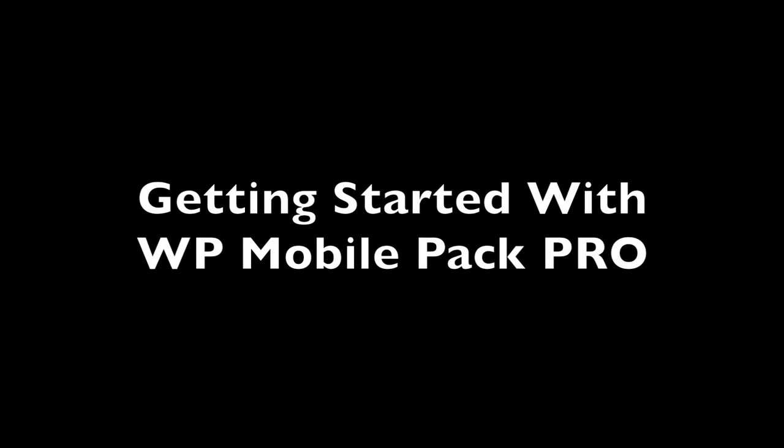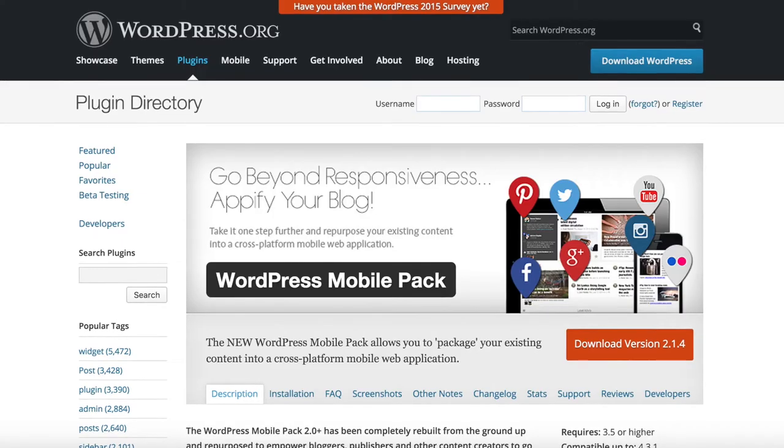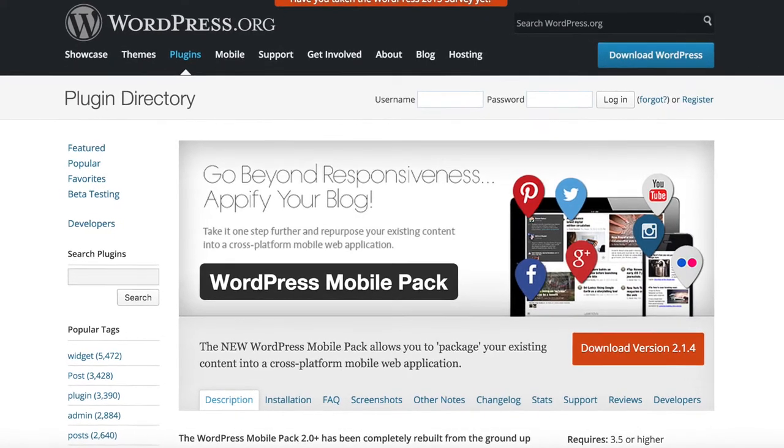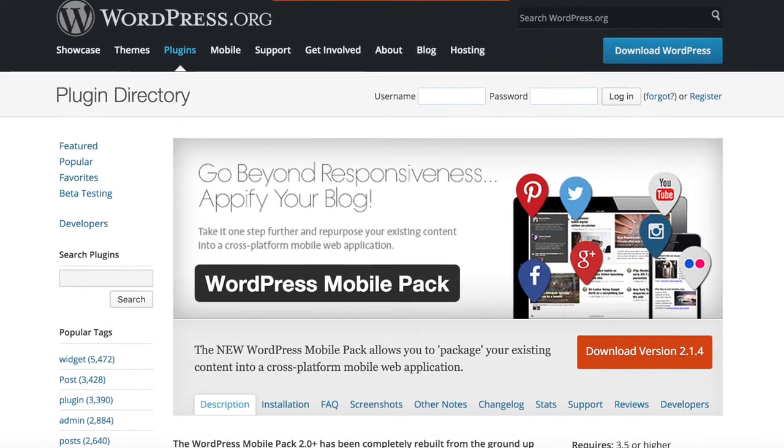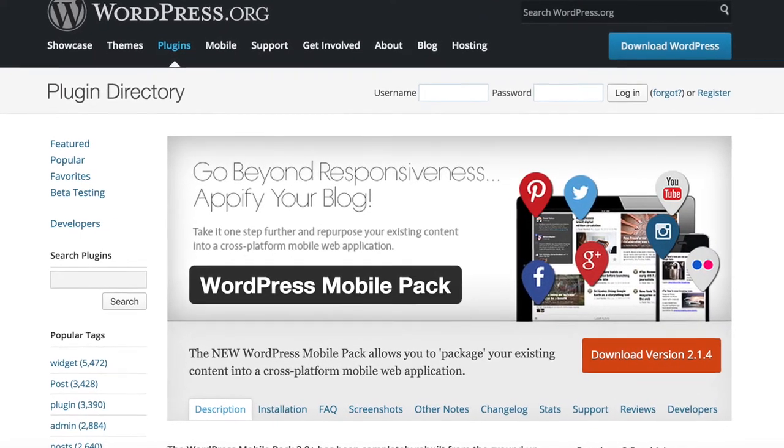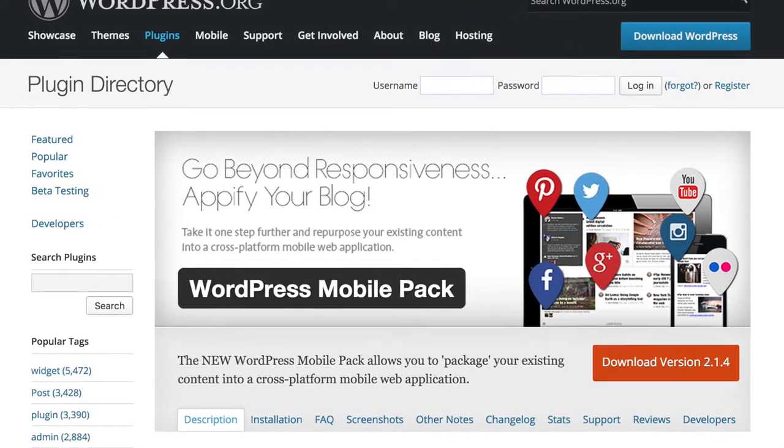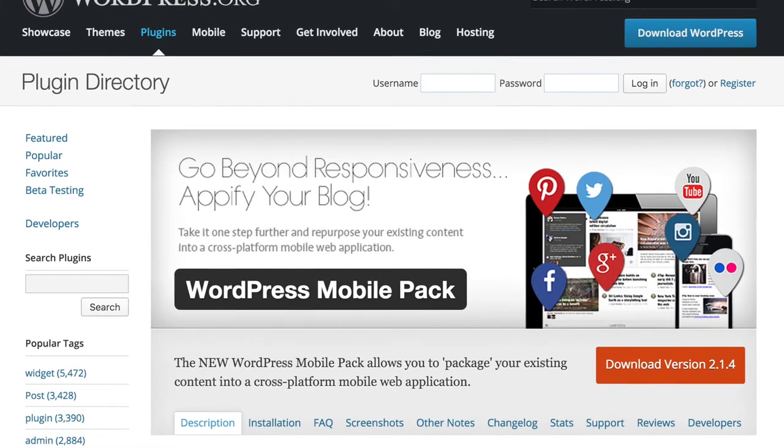Hi there! My name is Mihai and I'm part of the development team for the WordPress Mobile Pack Pro plugin. I will show you how easy it is to get started with our plugin. It just takes one minute and you'll be off and running in no time.